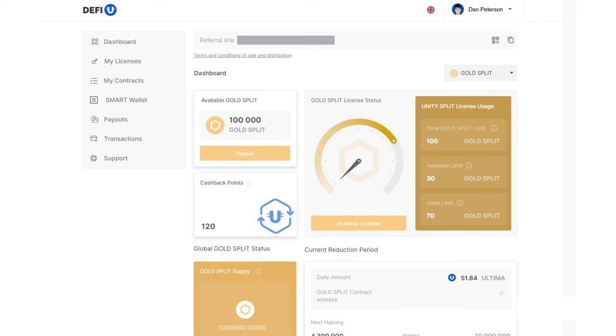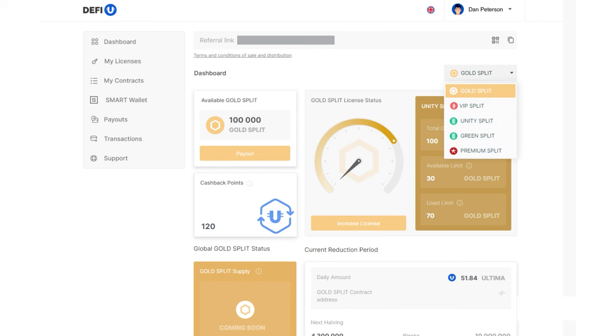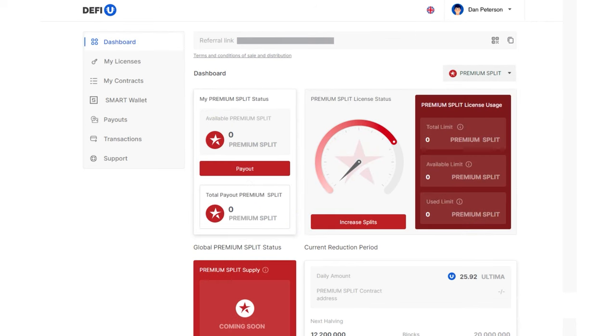Click on the dashboard switcher in the top right corner of the screen and select premium split. The premium split dashboard will open.